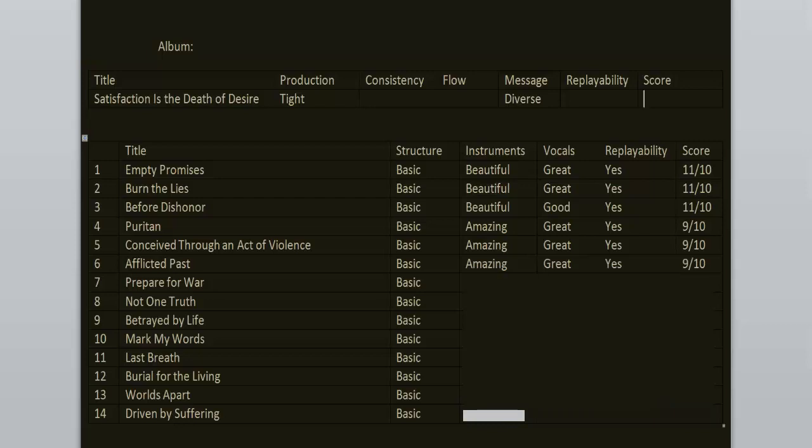Prepare for War is similar to the previous song. It's a short burst of energy that culminates in a breakdown. I enjoyed it a lot. Lyrics, yet again, are about fighting for your own life. 9 out of 10.